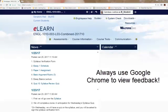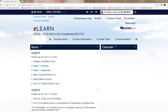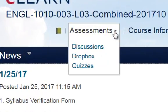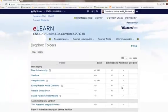This video is meant to show you how to view your instructor feedback in GradeMark. From your course home page, click on Assessments and Dropbox.